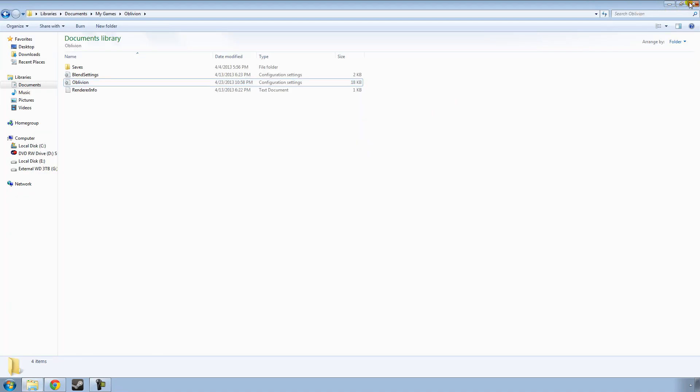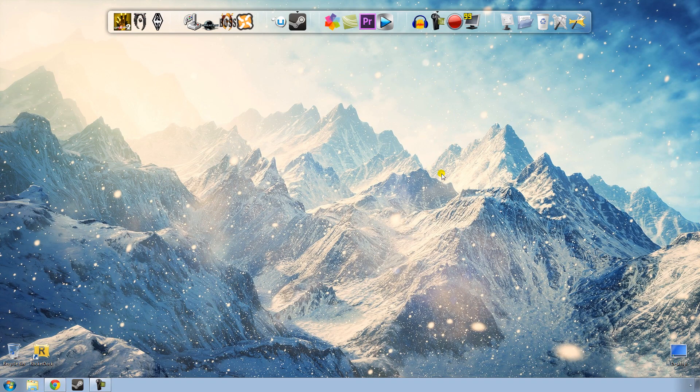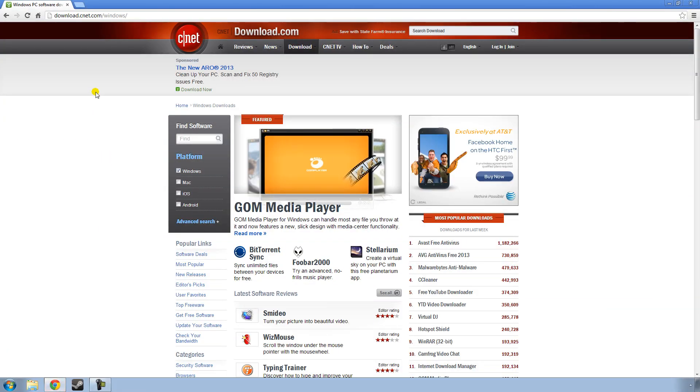And you can exit out of this as well. Now we're going to want to go ahead and get a program called Joy2Key. So to do that, just open up your browser and go to download.com, as I am here right now, and in the Find Software tab just type in Joy2Key, one word, and hit enter.